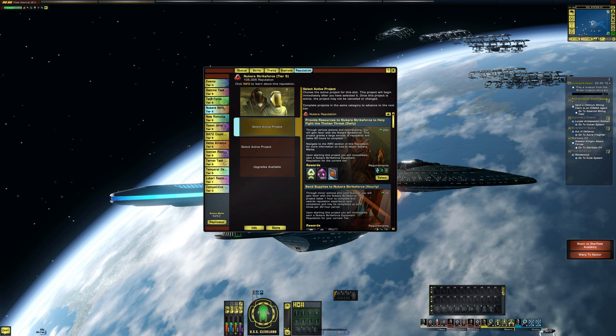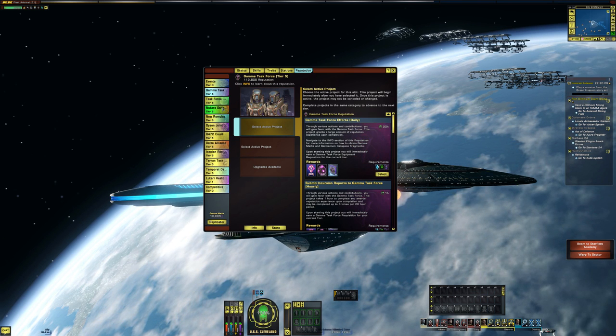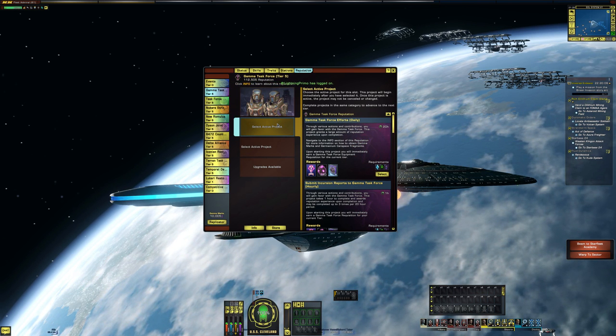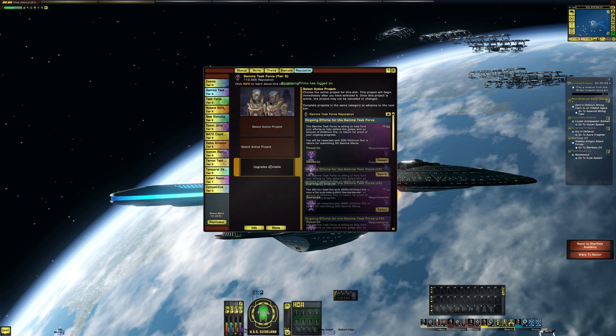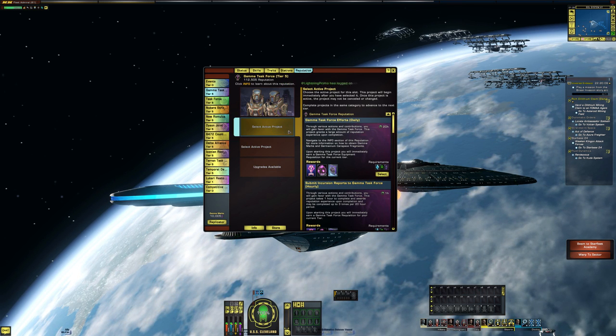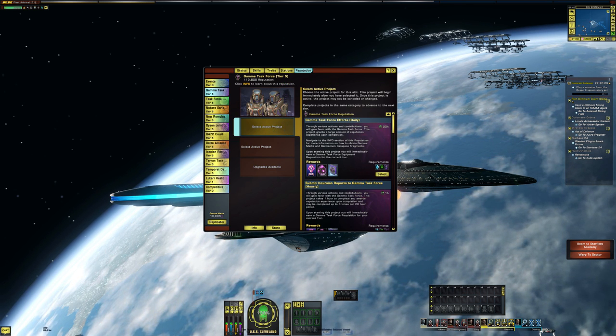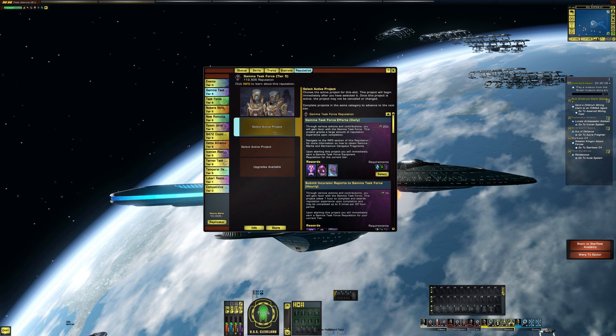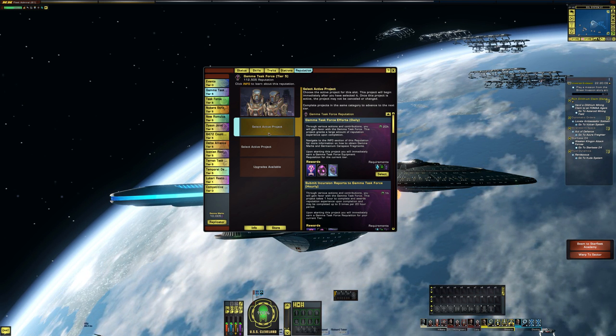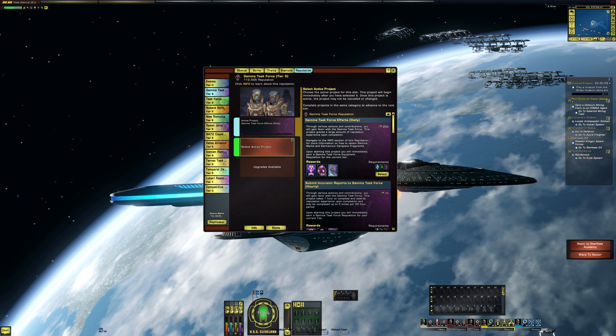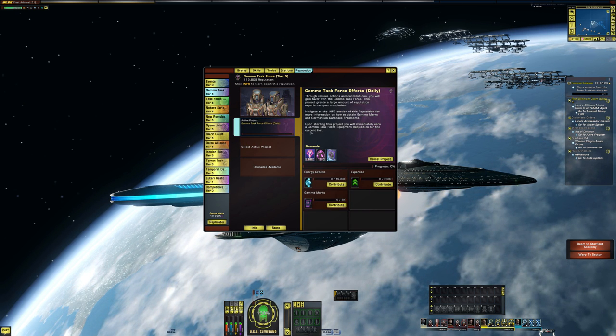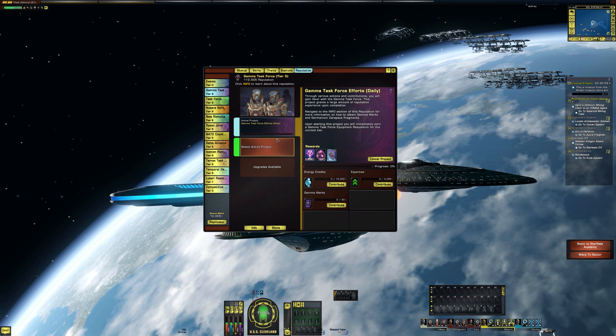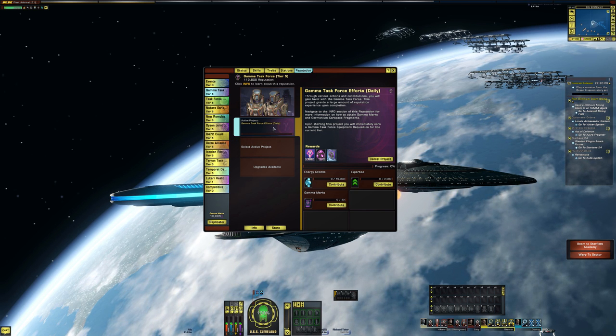So here we are, the reputation system is in on Tribble. You can see right off the bat that we used to have a select active project and then queue up another one right behind it to autofill once you collected the rewards off of one, and now we can't do that. I'm not too sure why they did that but it is what it is.